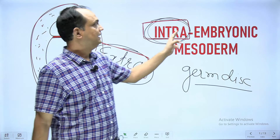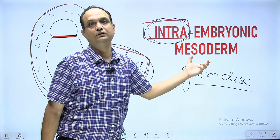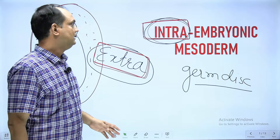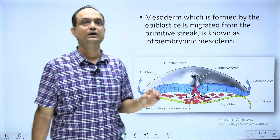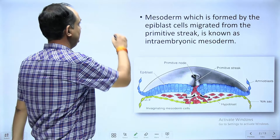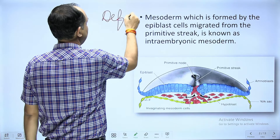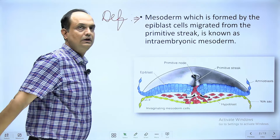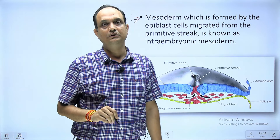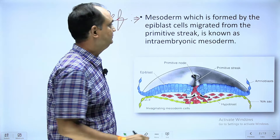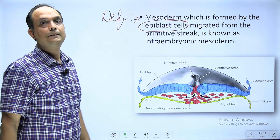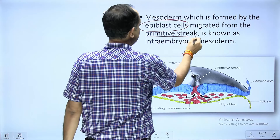Now when we talk about intra embryonic mesoderm, the first thing is its definition. The intra embryonic mesoderm is a mesoderm which arises from the epiblast cells, and these epiblast cells migrate through the primitive streak.